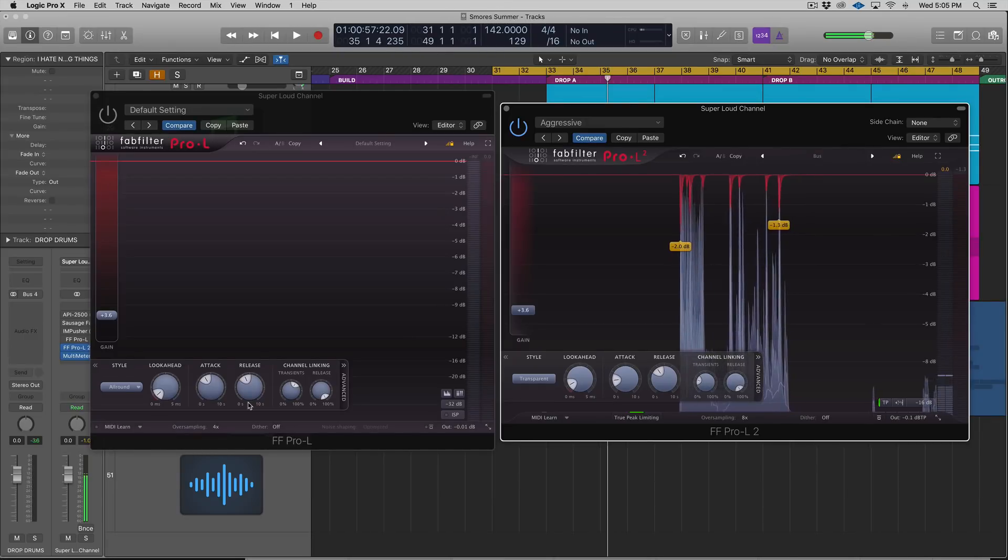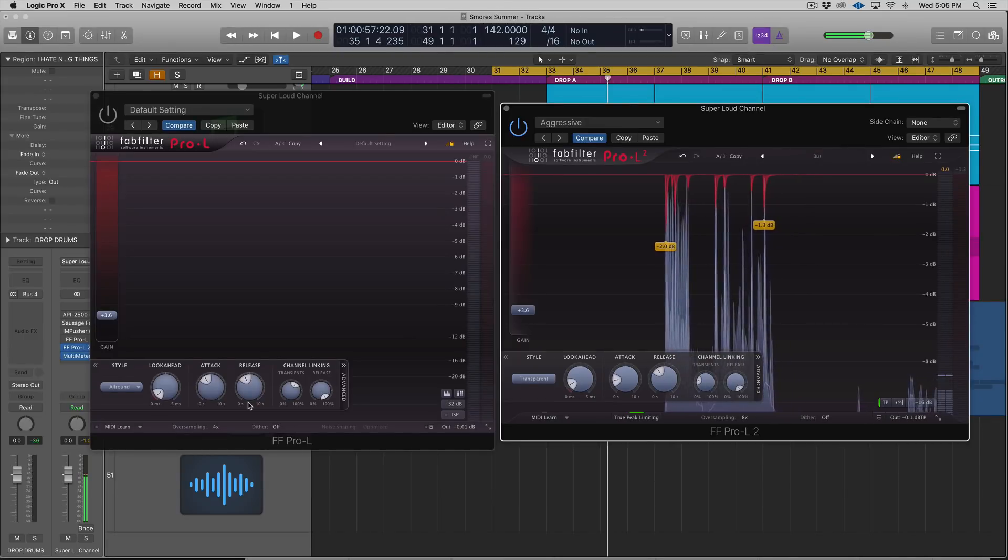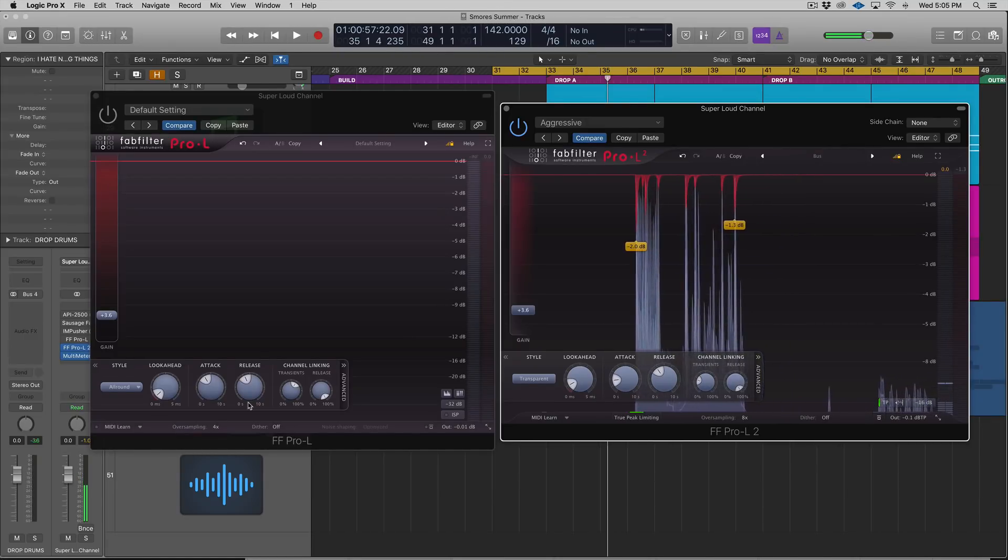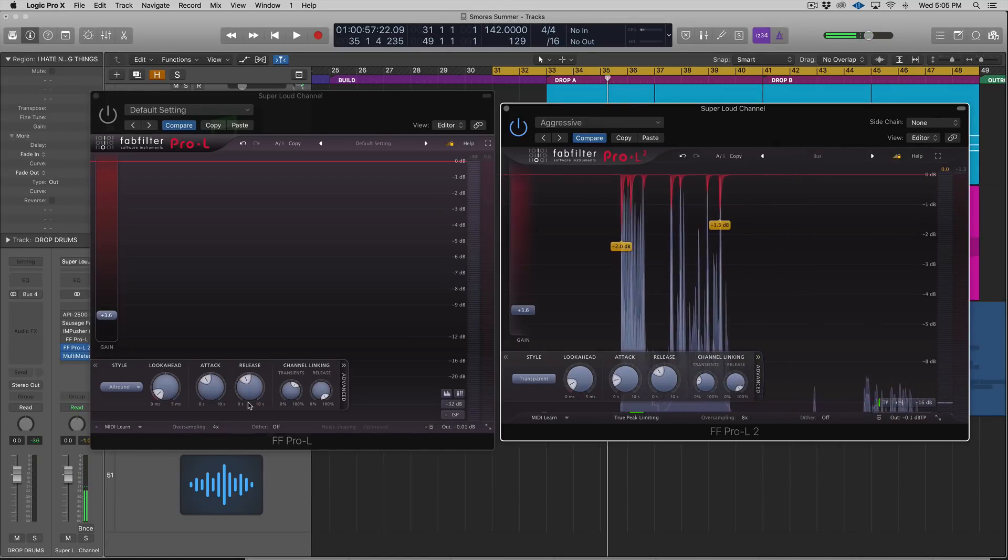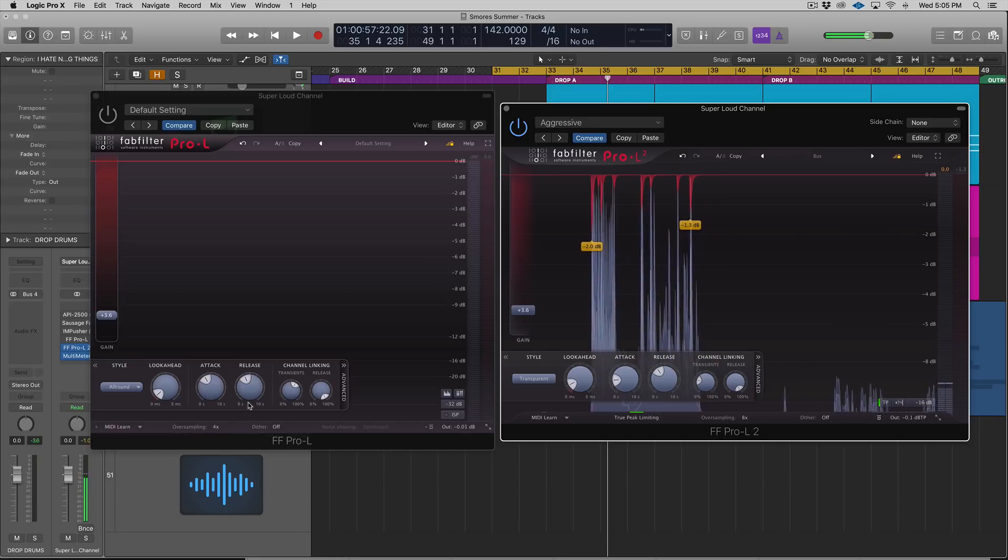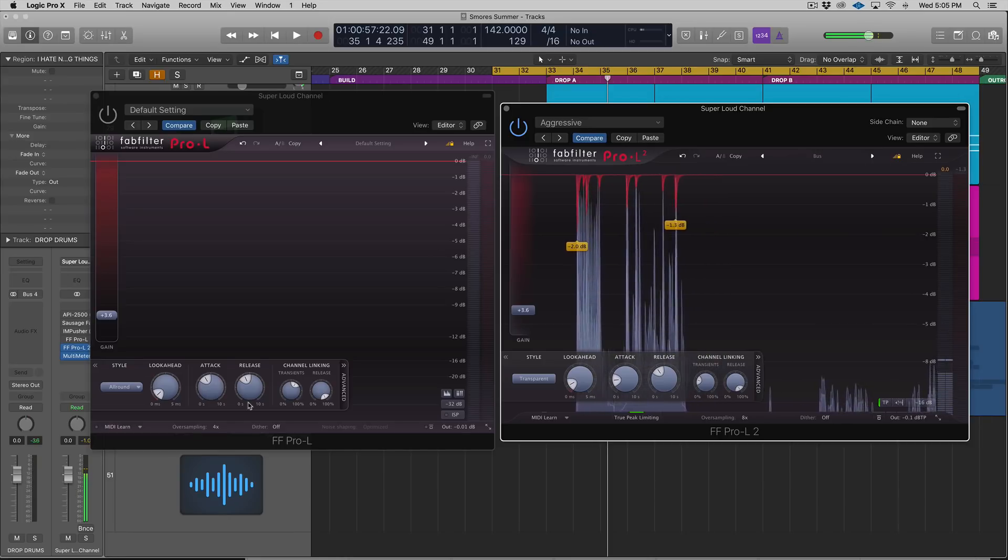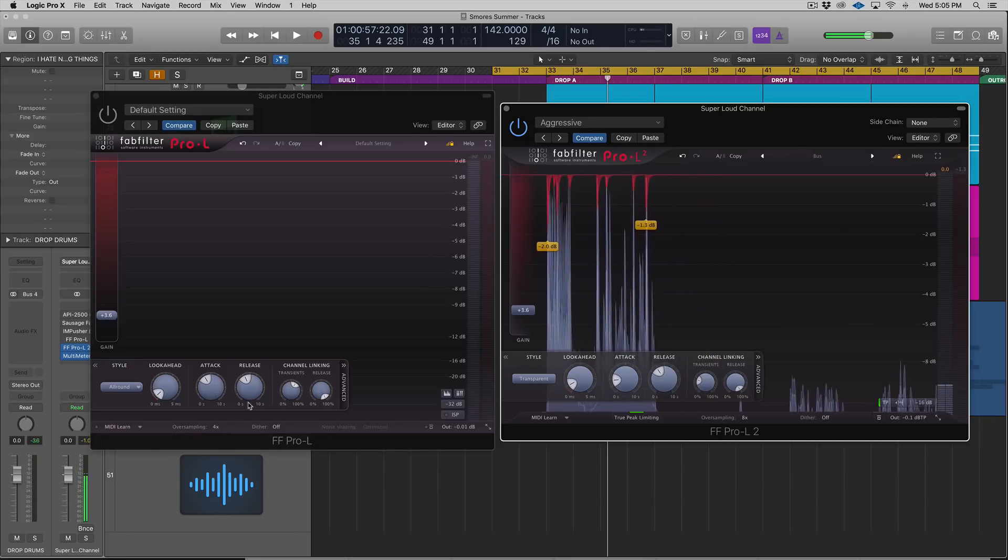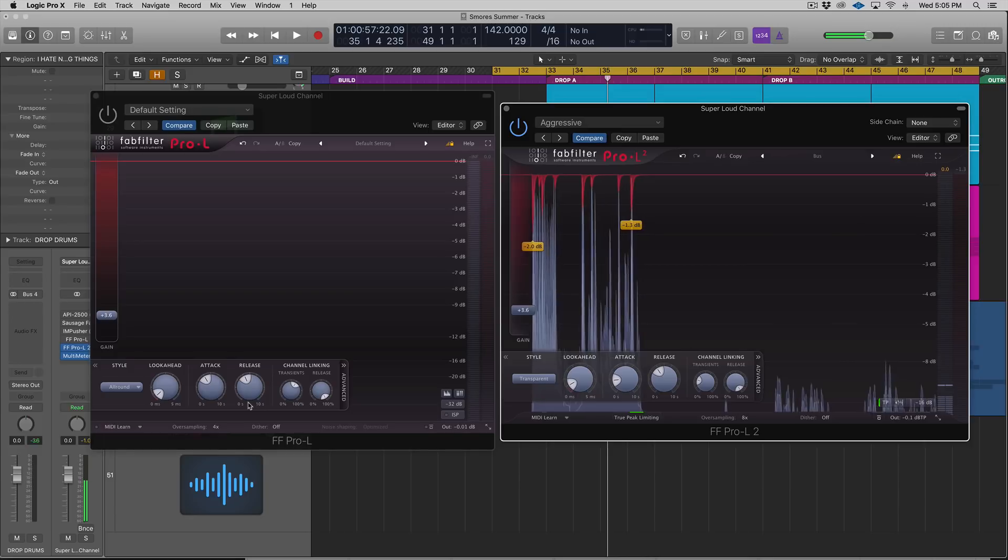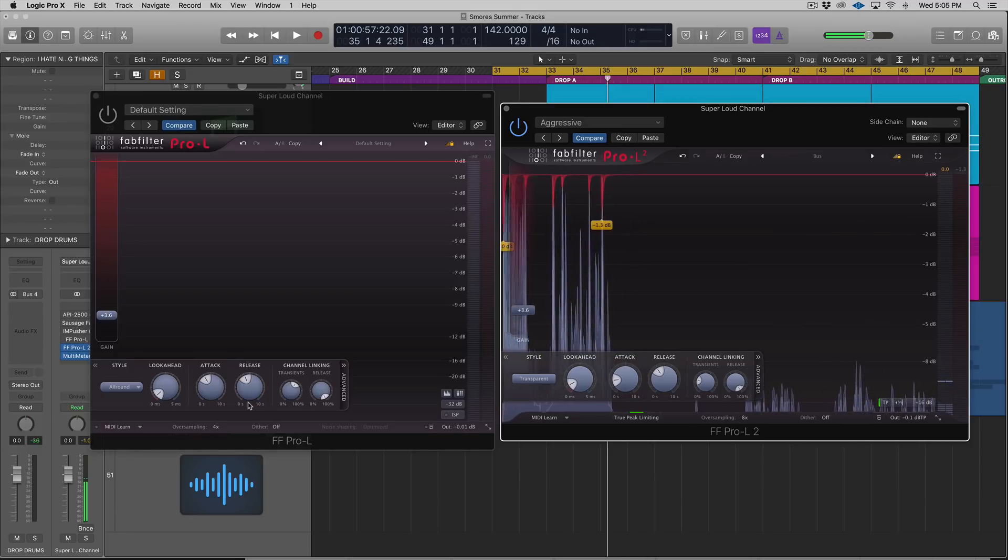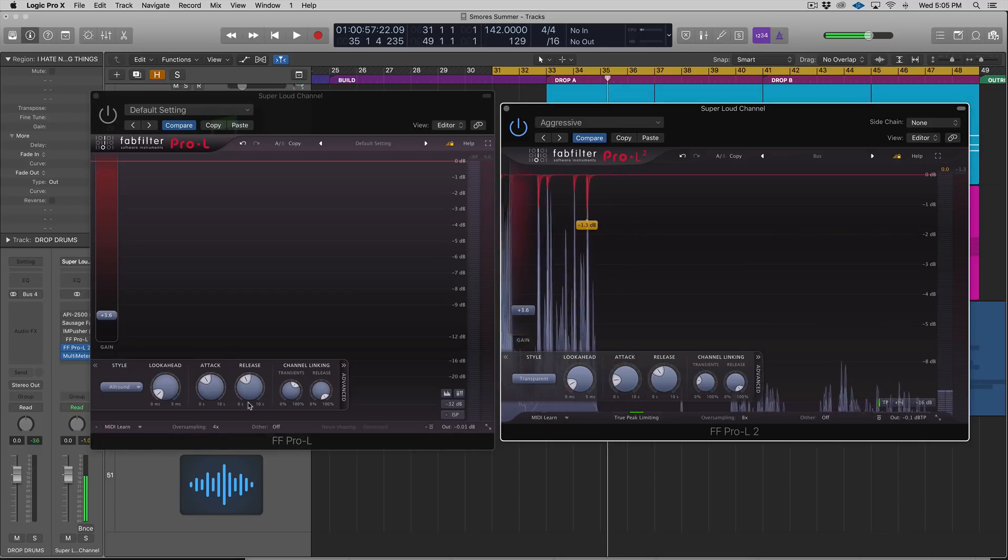Hey guys, this is Echo Sound Works and you're checking out a first look video on ADSR. In this video, we'll be looking at the newly released FabFilter Pro-L2, the second version of the Pro Limiter by FabFilter.